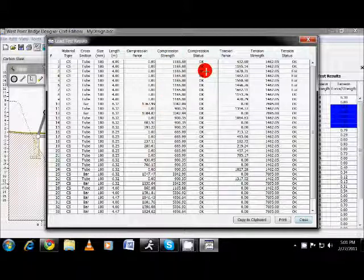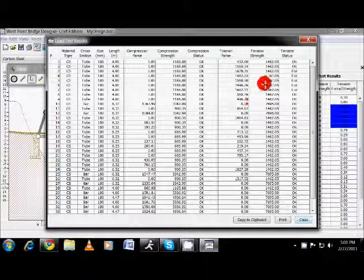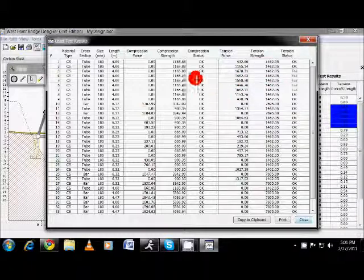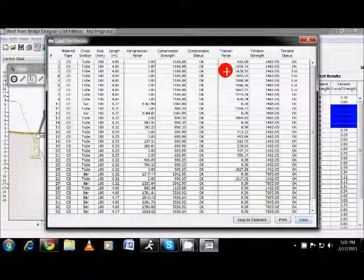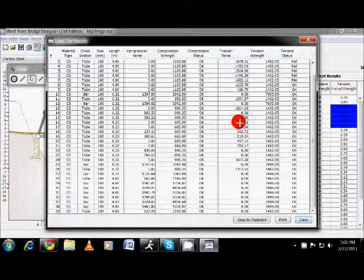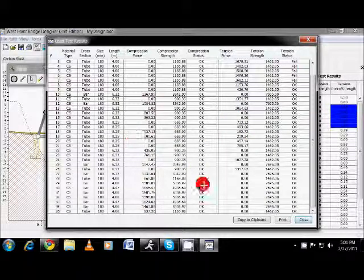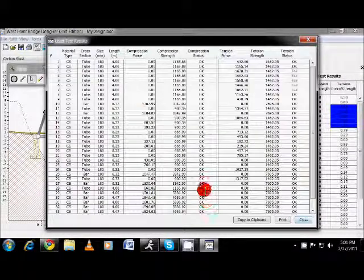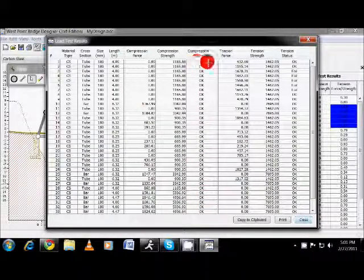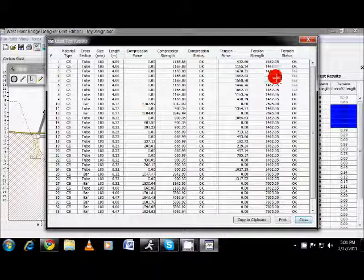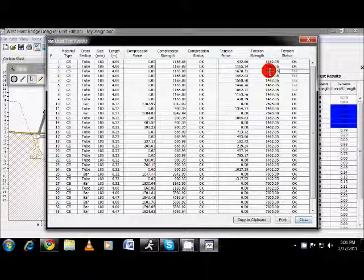Same thing with tension force over here and tension strength. So some pieces are under tension and compression. Some pieces will just be under tension. Some will just be on compression and it lets you know where they were okay. So, for example, these were my pieces that failed over here. So you can adjust the pieces to get them as close as tolerance as possible, which is going to bring that cost down.